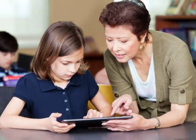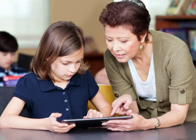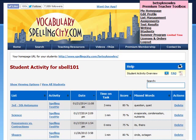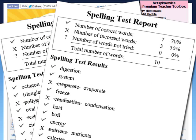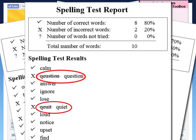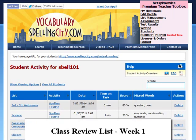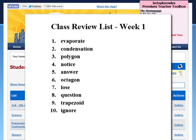An important step to learning mastery is using students' individual data to guide instruction. Vocabulary Spelling City Premium members can automatically create review lists using students' incorrect words from online tests previously administered. Review lists help students receive extra practice with the words they've had trouble mastering.